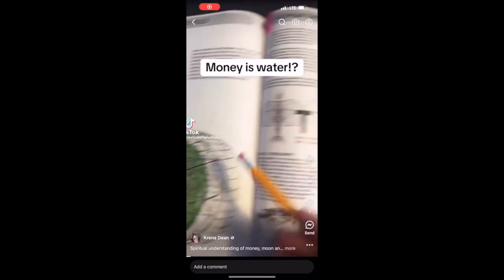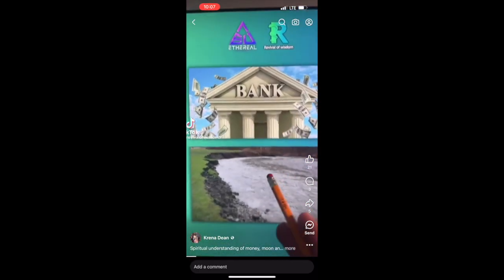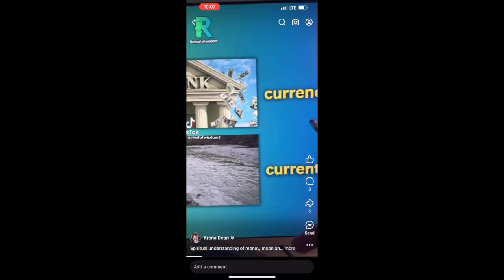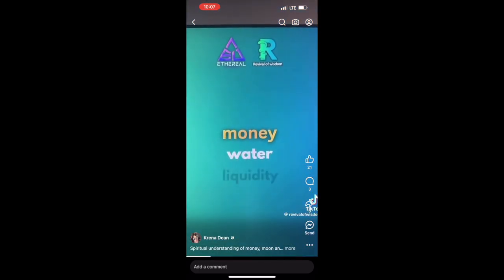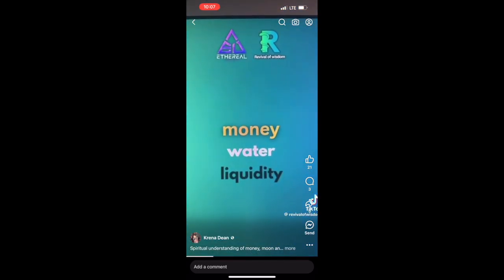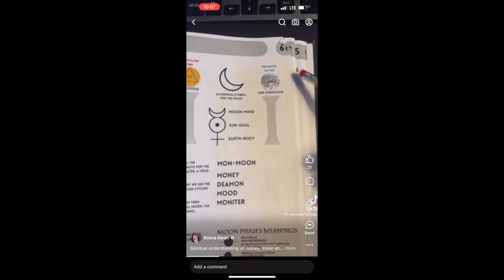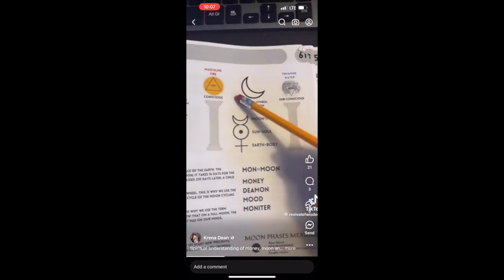Charged in a court because you're a battery. A bank is a river bank because it directs the currency. Money is water. This is why we call it liquidity. Money is moony because the Moon is feminine. It's water. The Sun is fire, masculine.